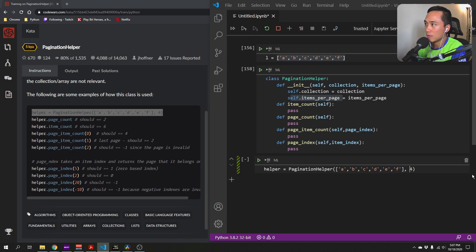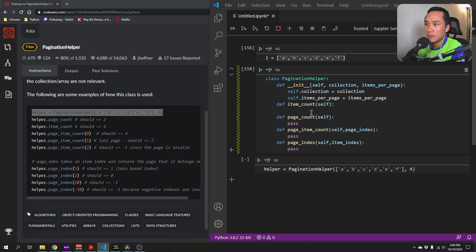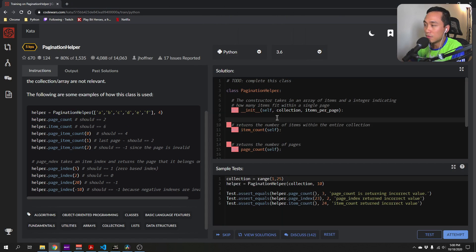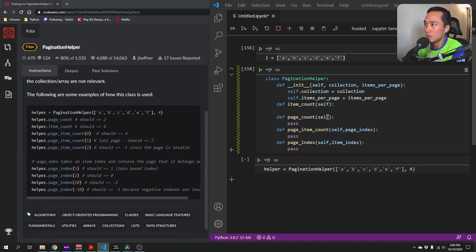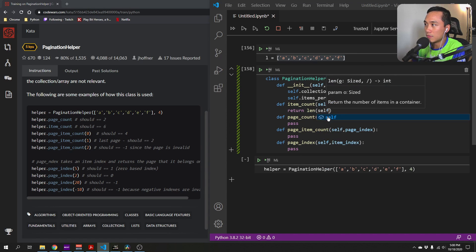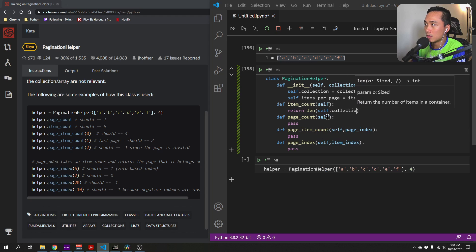The item_count method just returns the number of items within the entire collection. So this would just return the length of self.collection.